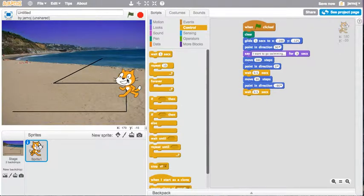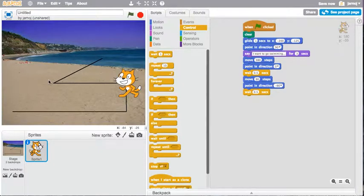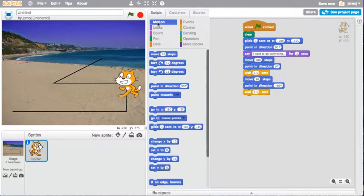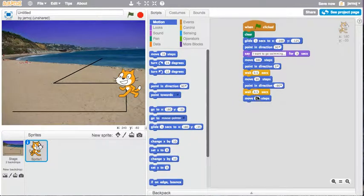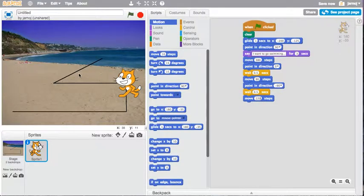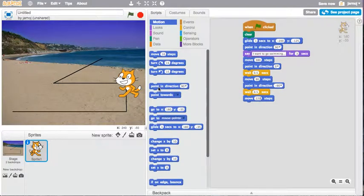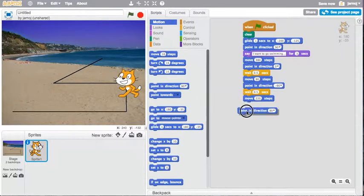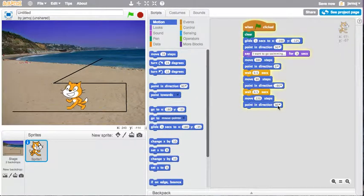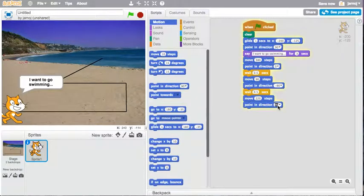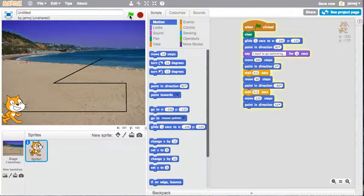And now we want him to move along here. So that's maybe 220. And from this line is probably about 50 degrees. So we're going to point in direction. And if I double click this, I'll get 50. Let's run that and see where he ends up.